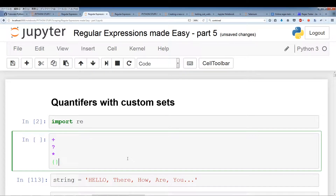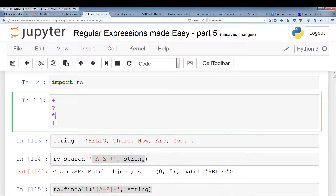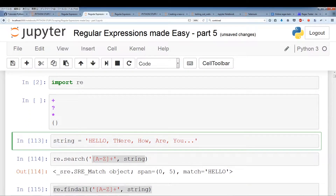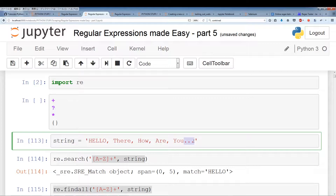So let's get right into the quantifiers with custom sets. I've created a simple string — 'hello there how are you' — and the first five letters are capitalized. This 'hello' is capitalized, and there are commas separating each word, as well as the sentence ending in three periods.